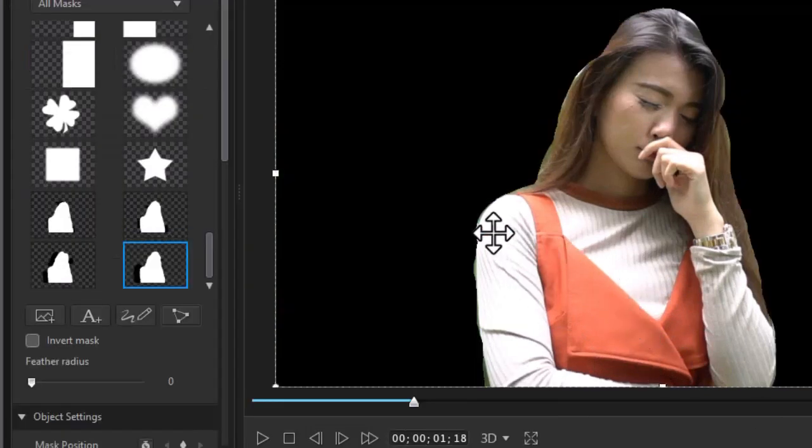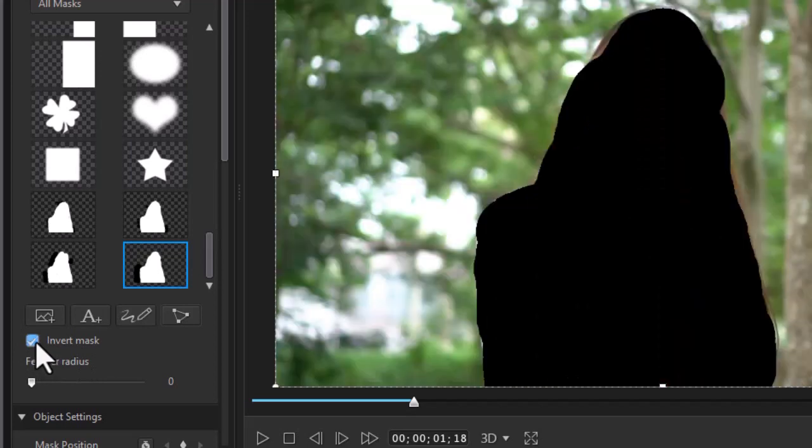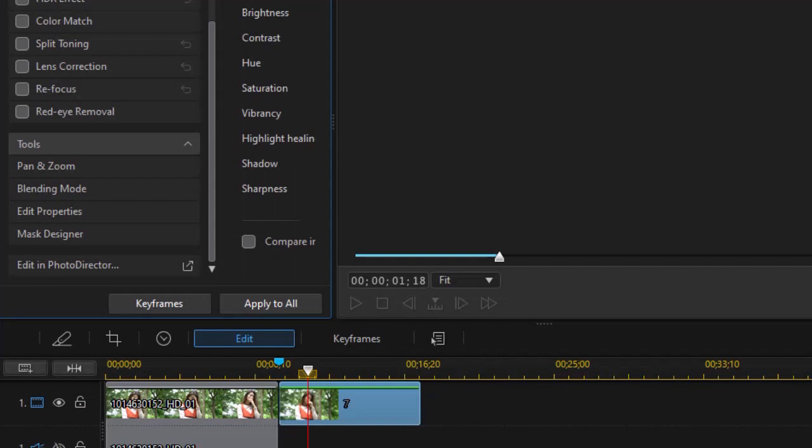So now I have a mask. I want to click on invert mask on the left side. Now she is the mask. I'll click on OK.